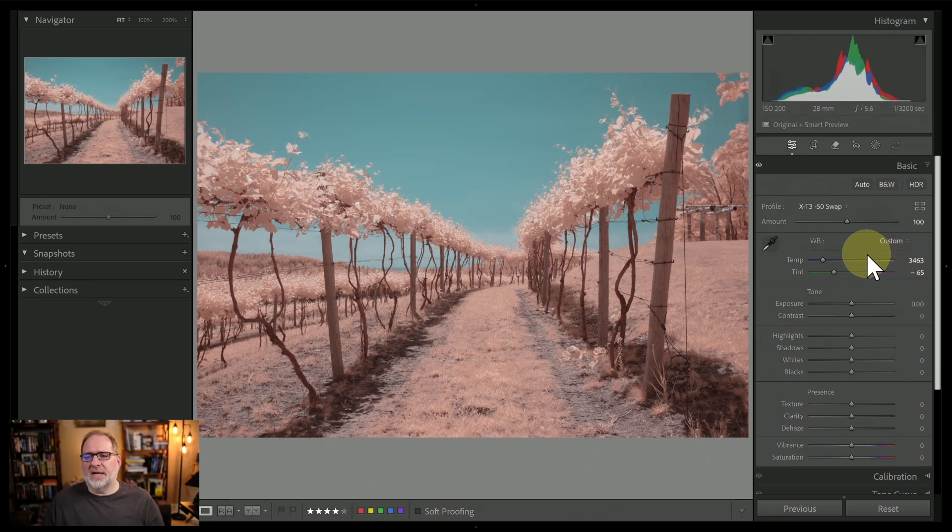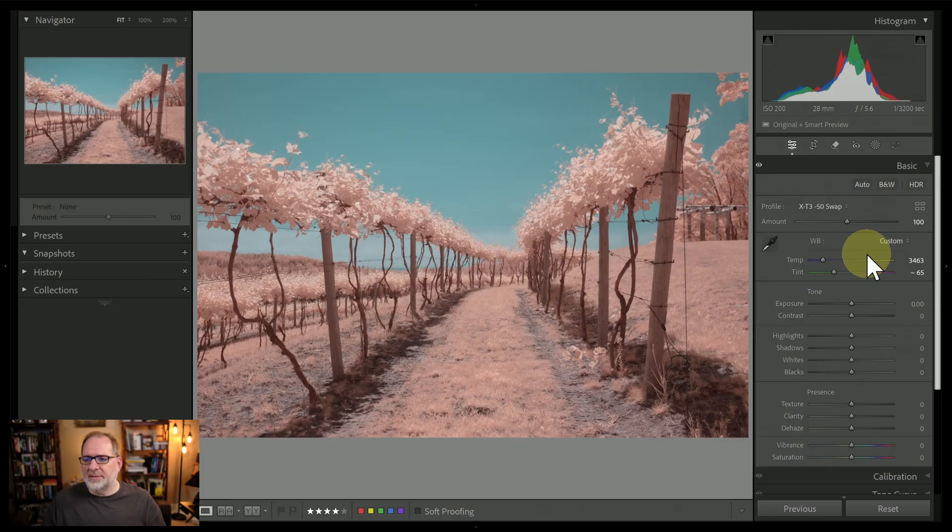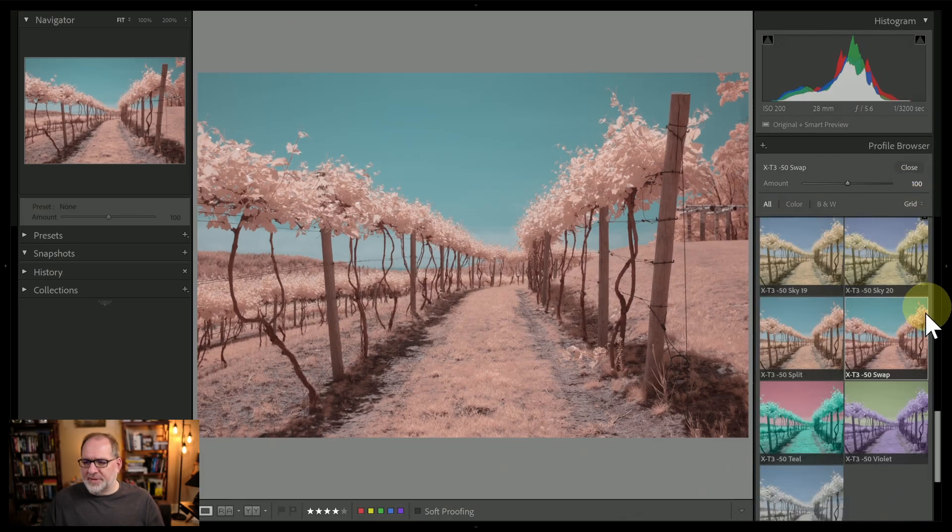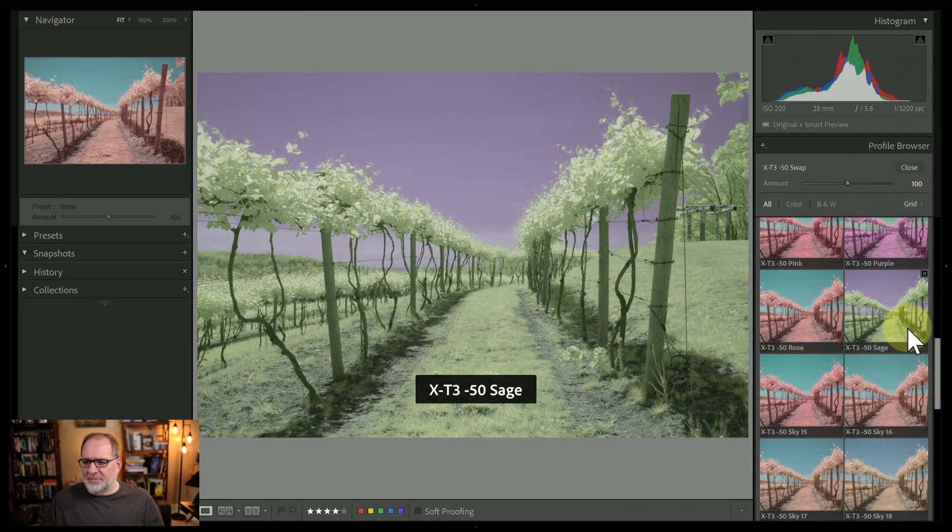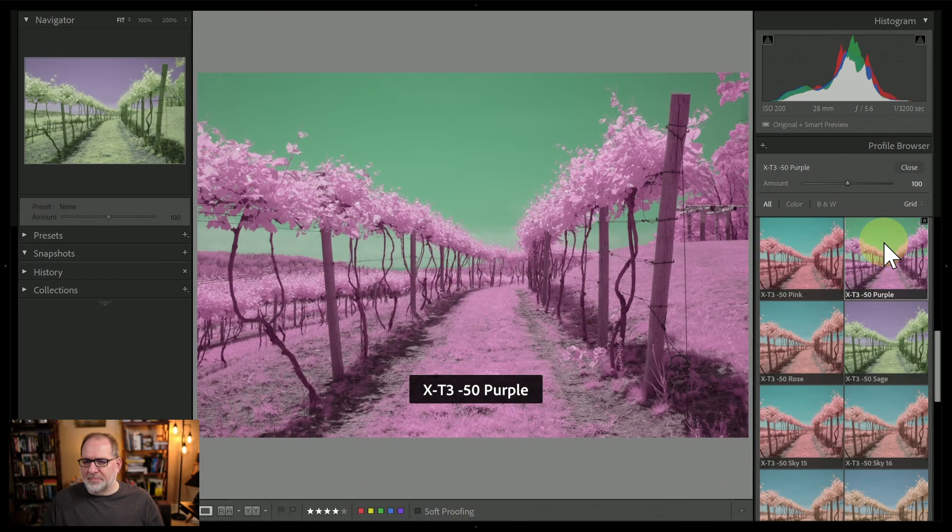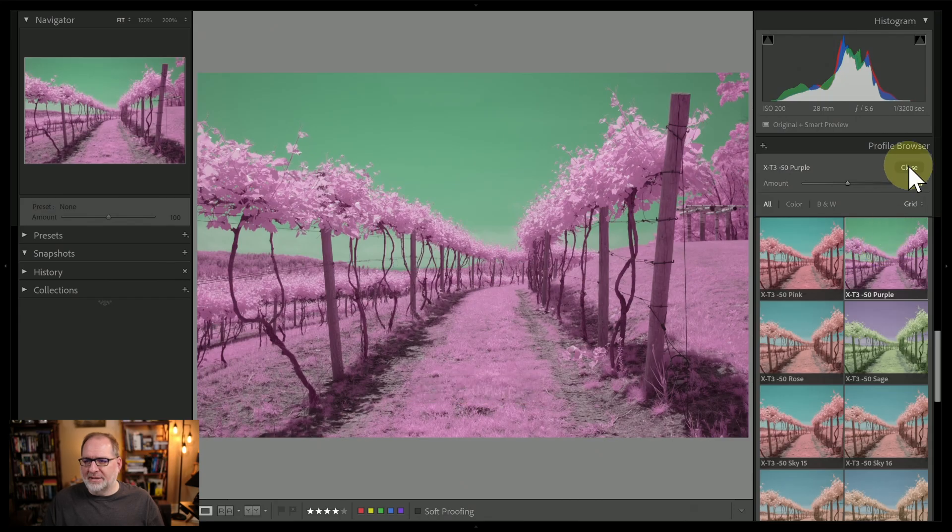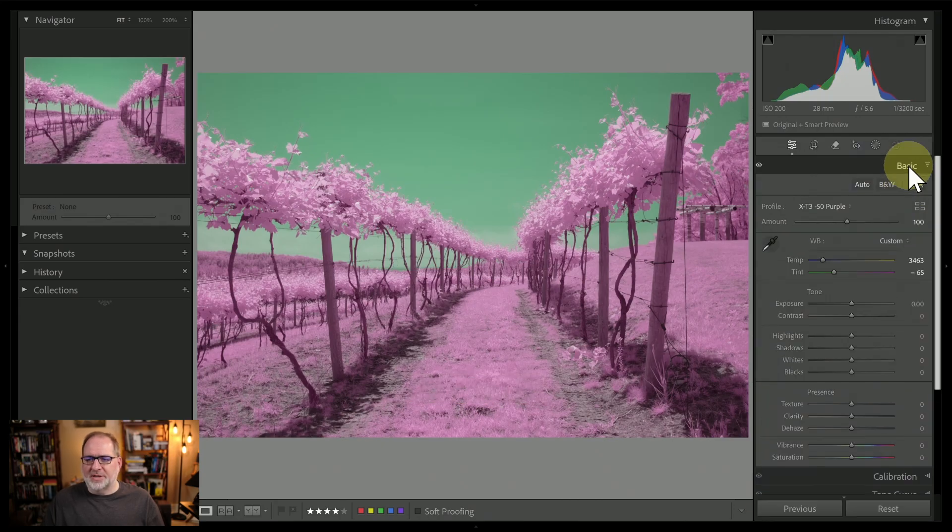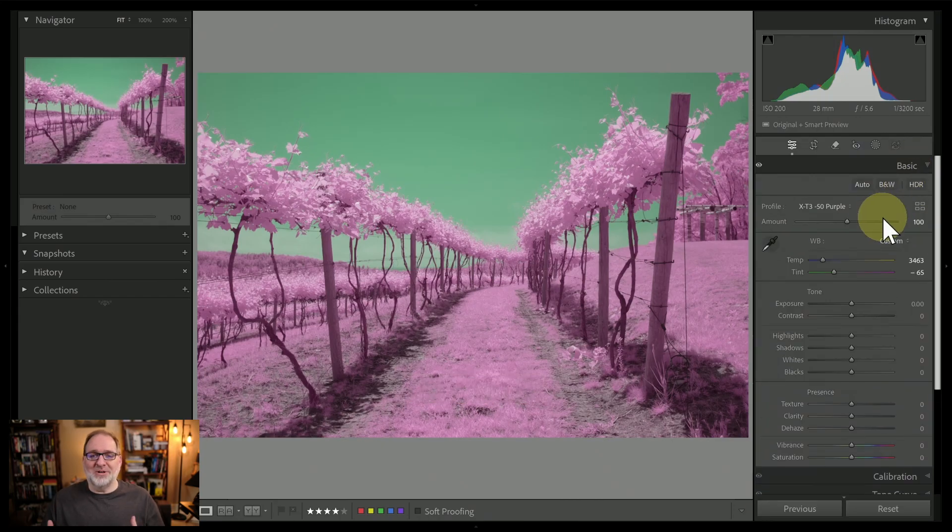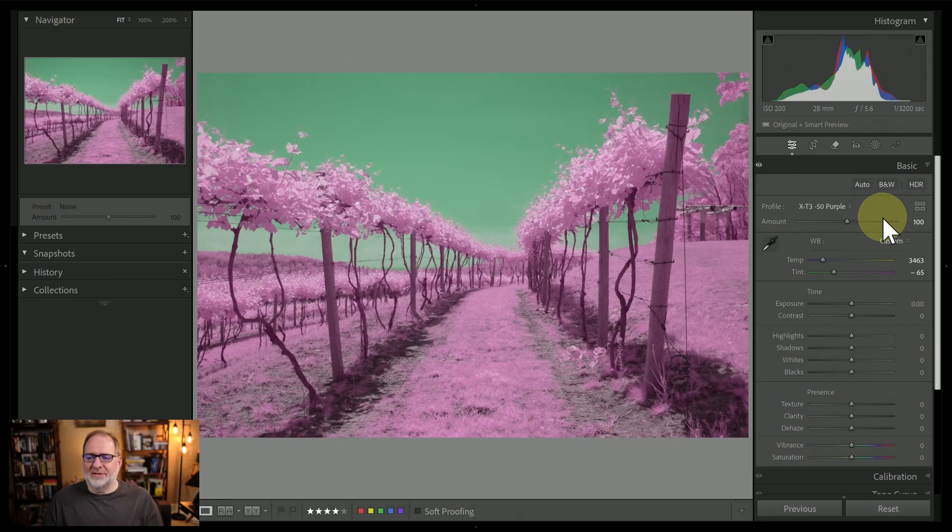Let's do it one more time with a more extreme profile. We'll go into the profile browser, and this time I'm going to select the purple profile. So this one's going to be a more extreme set of colors that you might not use frequently in infrared, but I think could suit this image of these grapevines.